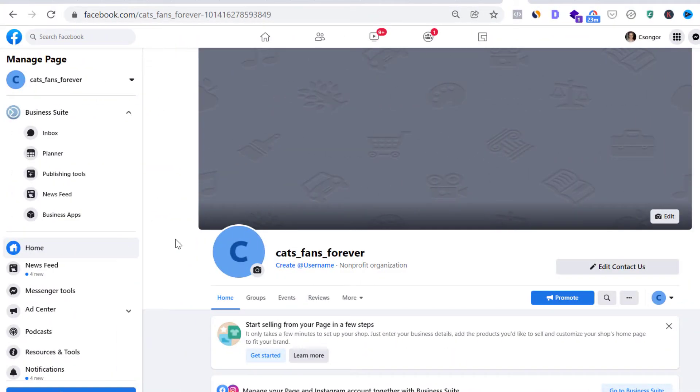Alright, so before I show you the actual process of changing the URL of the Facebook page, let's clarify some things.